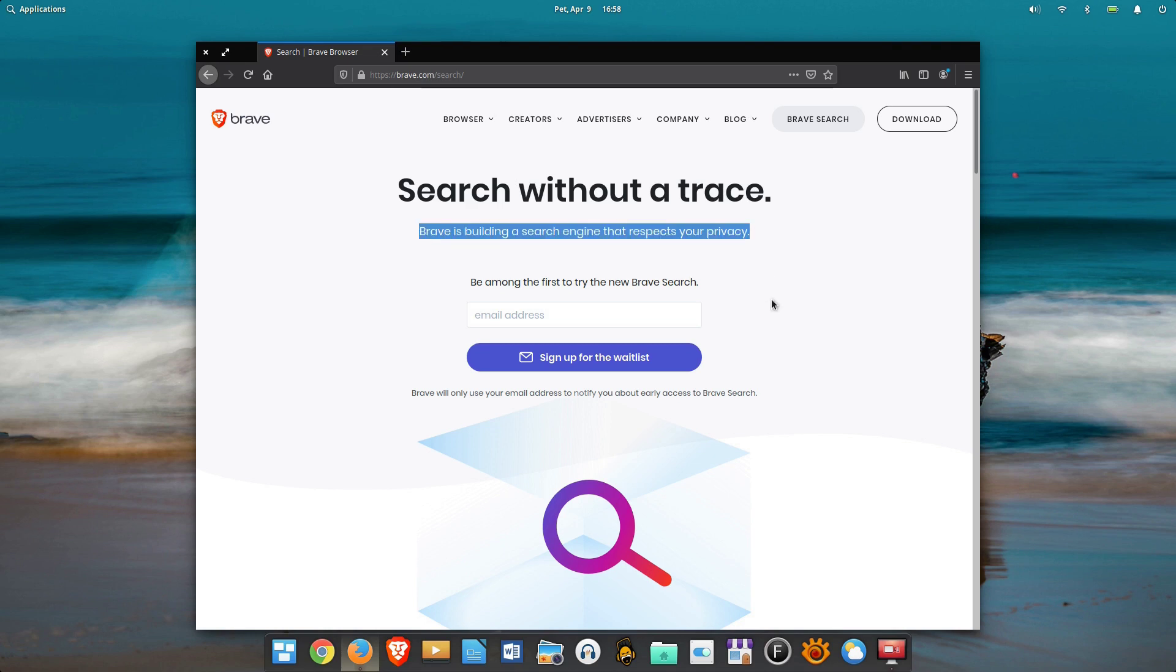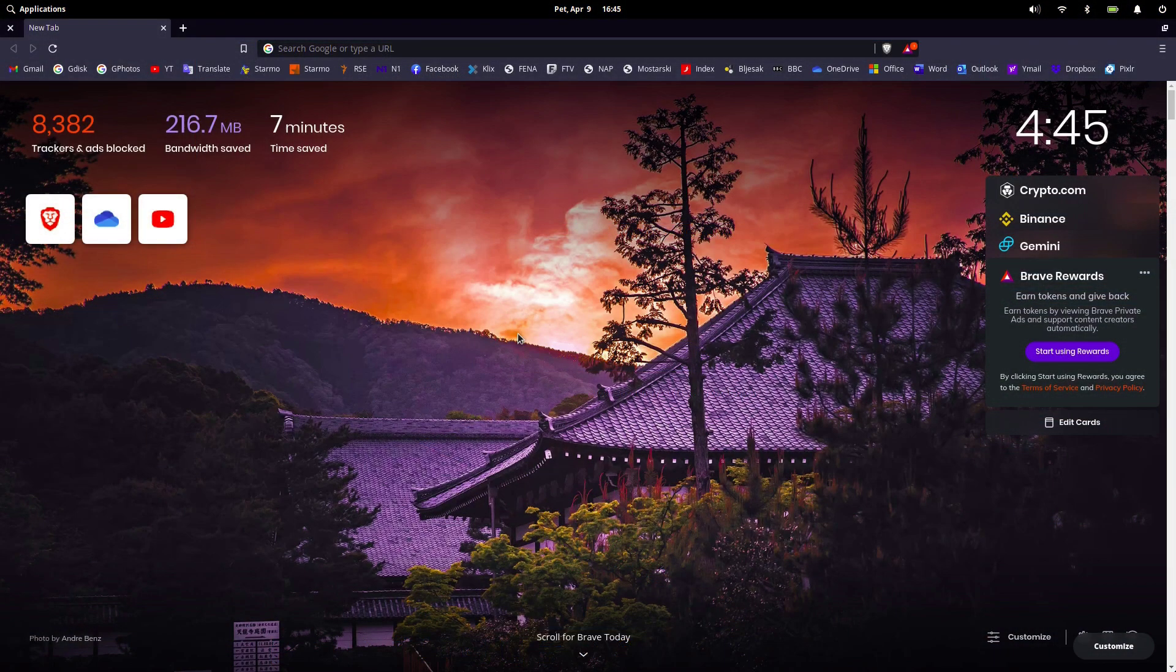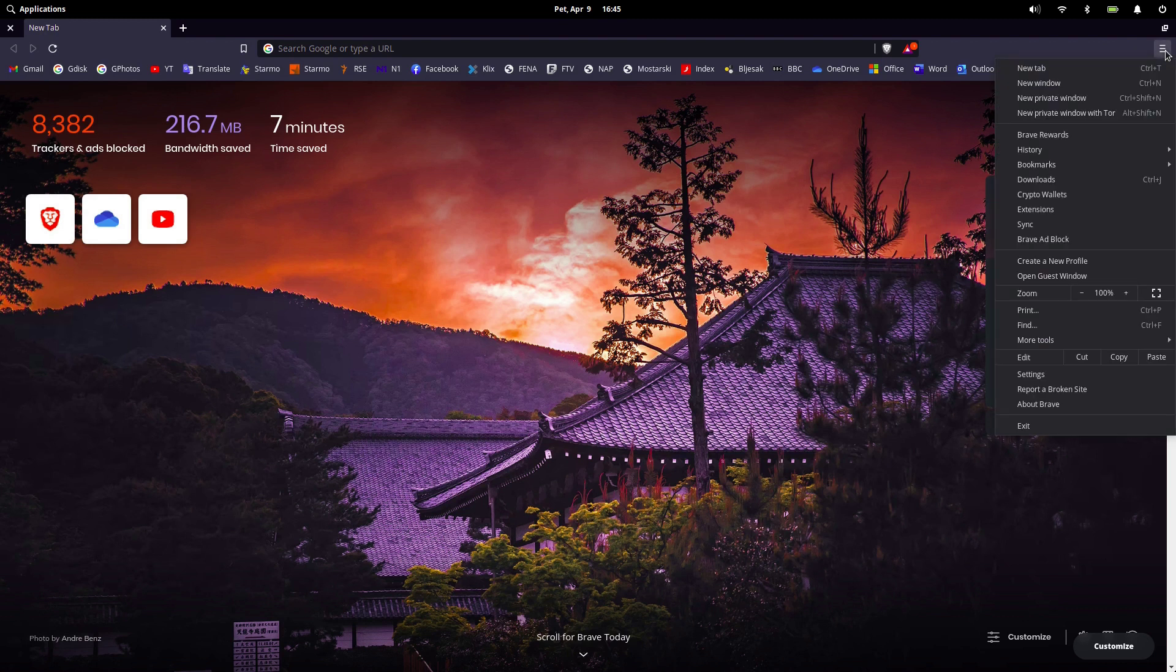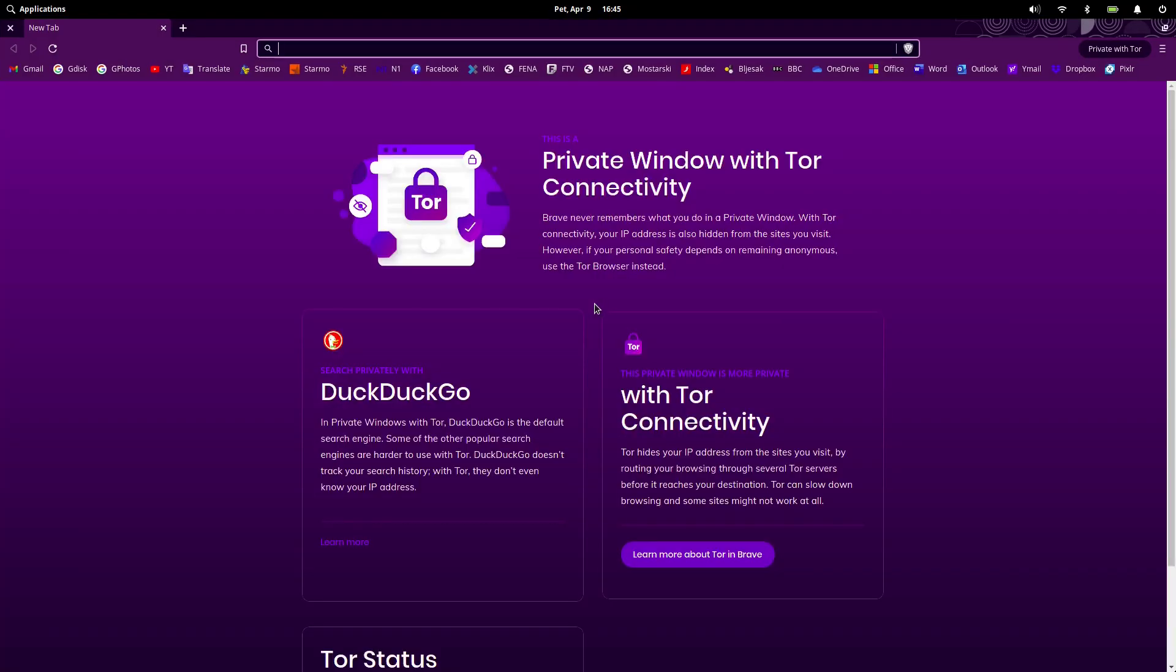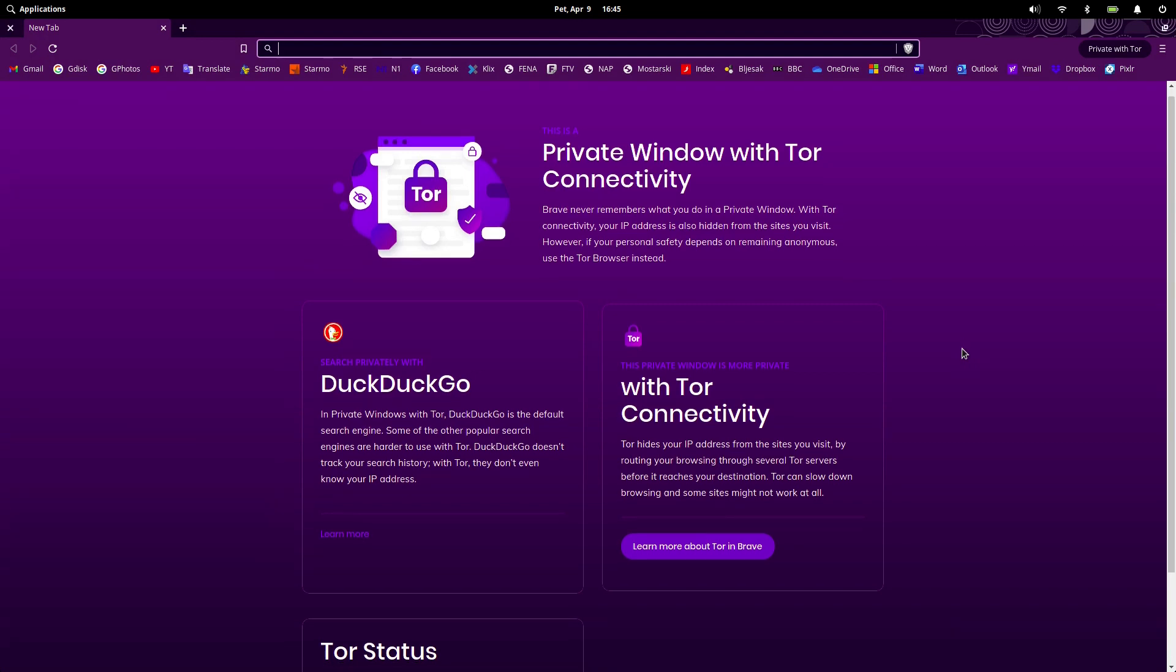All in all, it's our impression that Brave is a full-featured, very polished and fast web browser. Its so-called hamburger menu offers many options including special private browsing with Tor, which is free and open-source software for enabling anonymous communication.